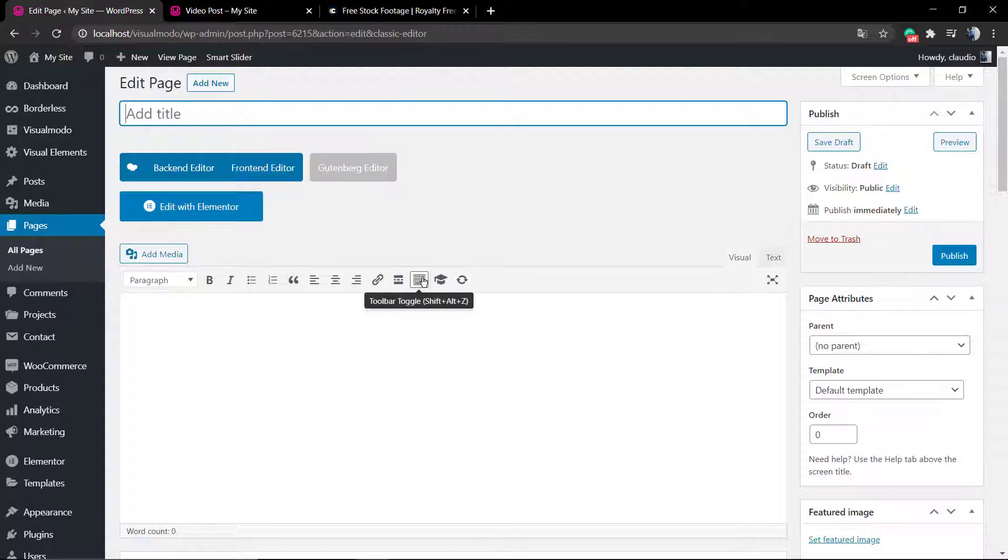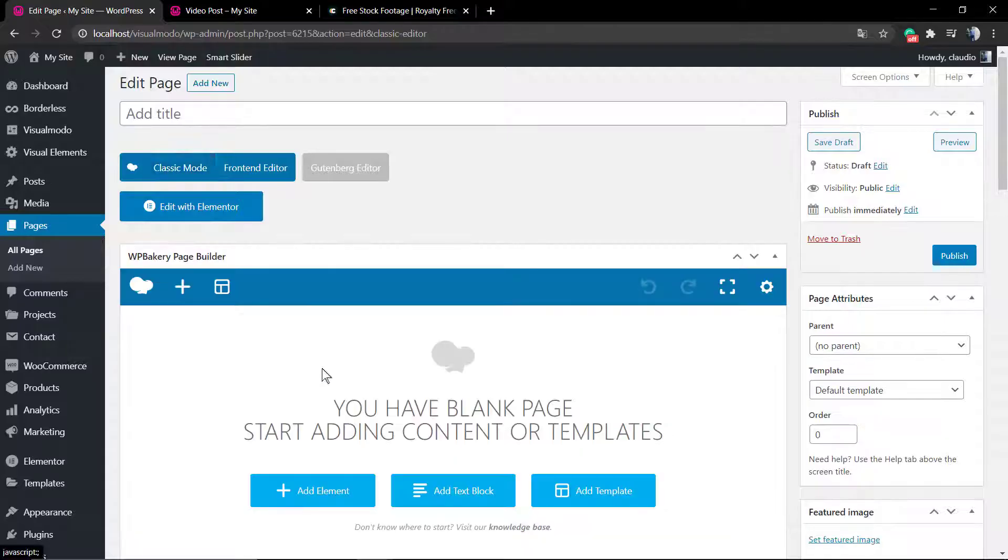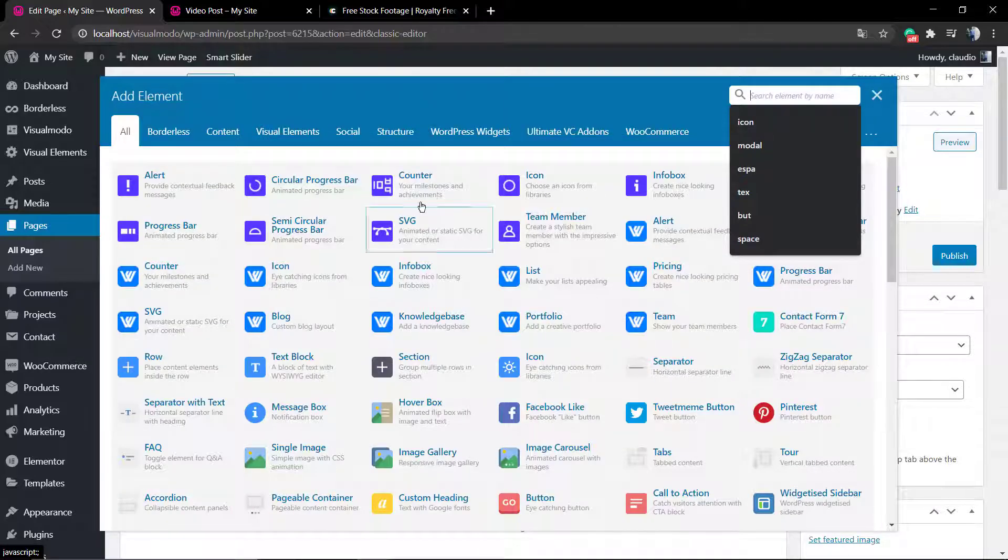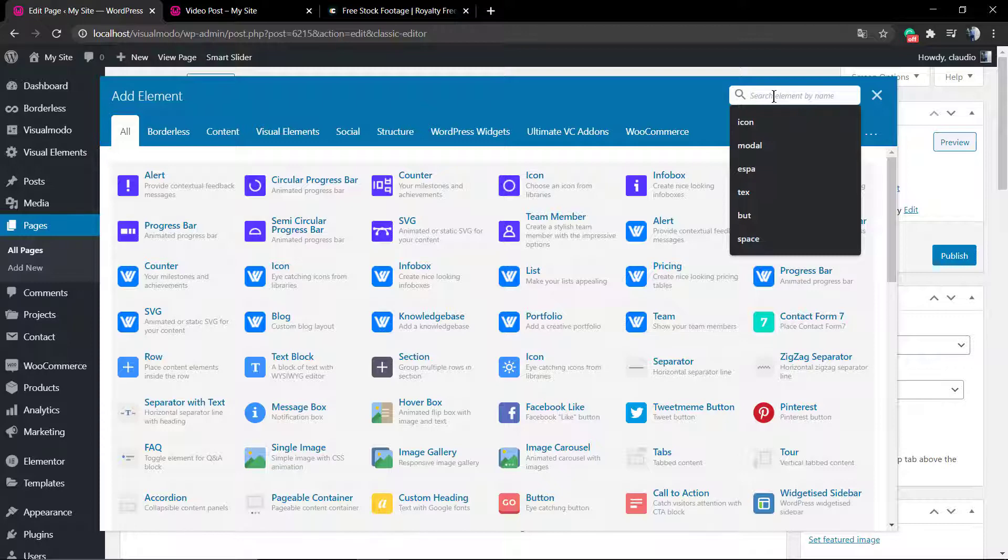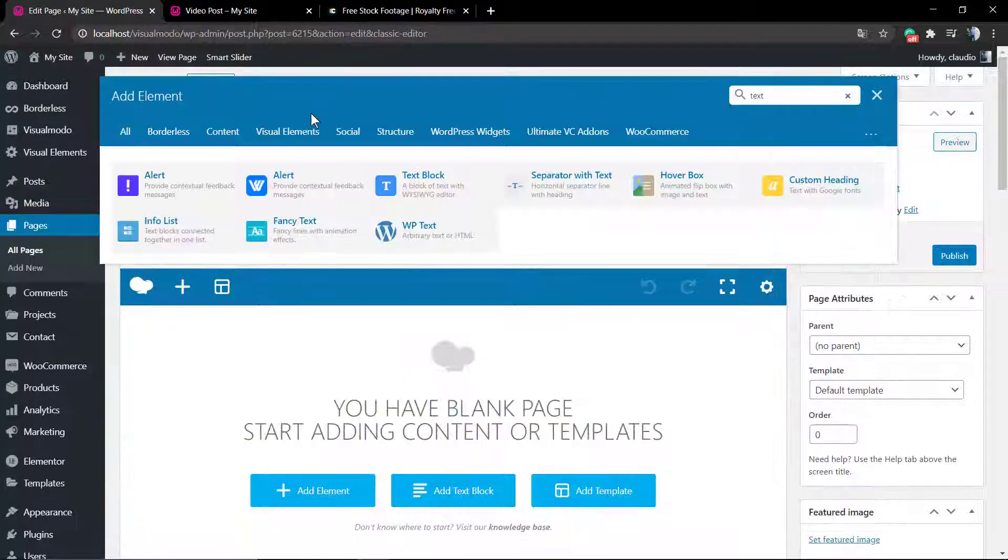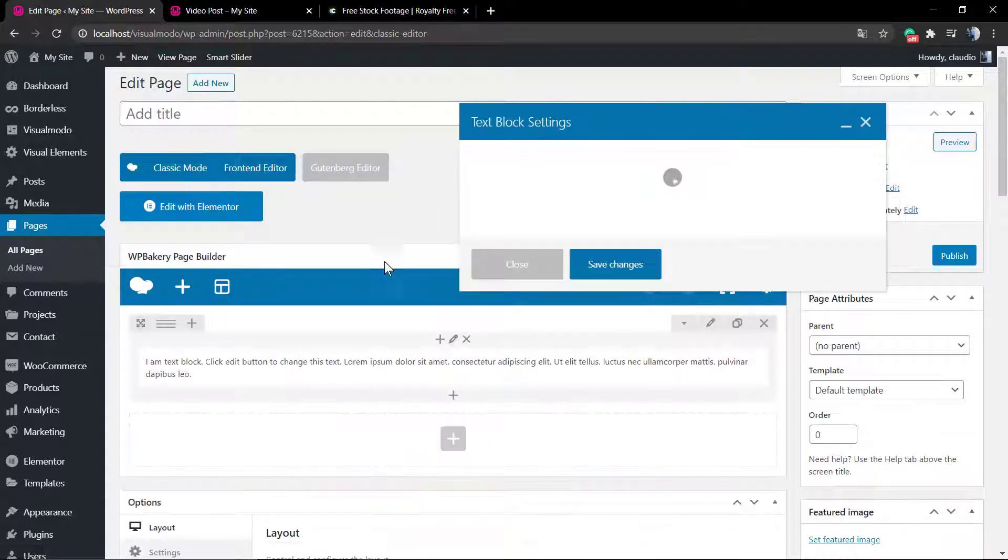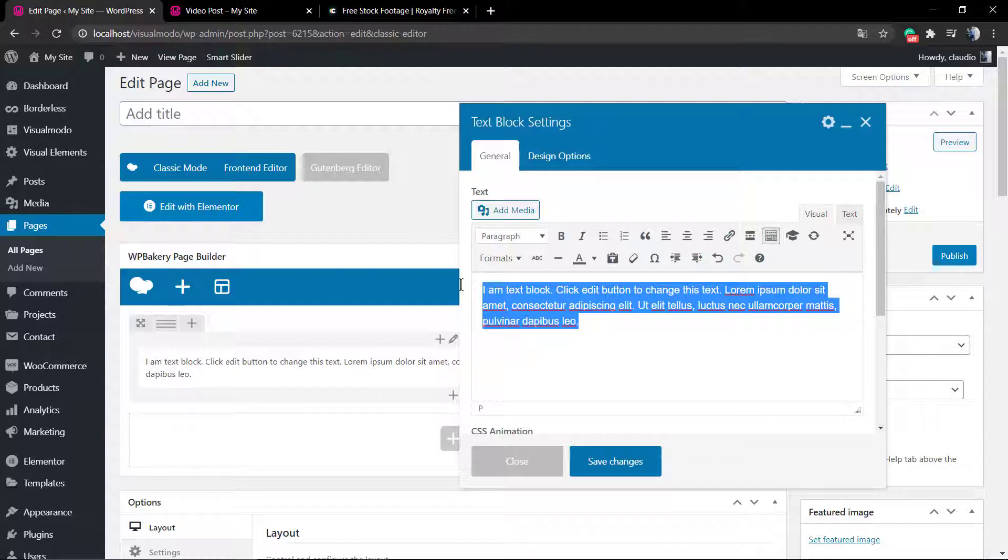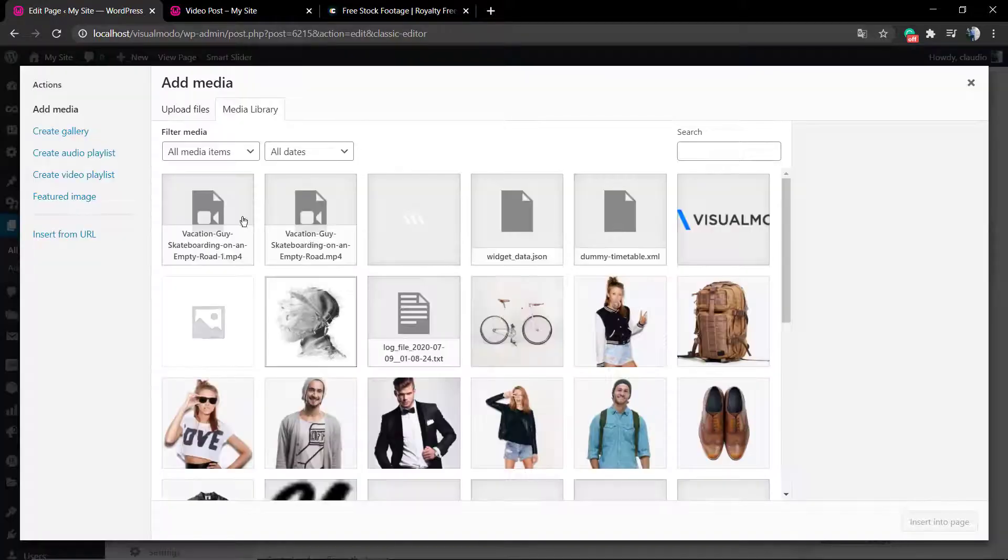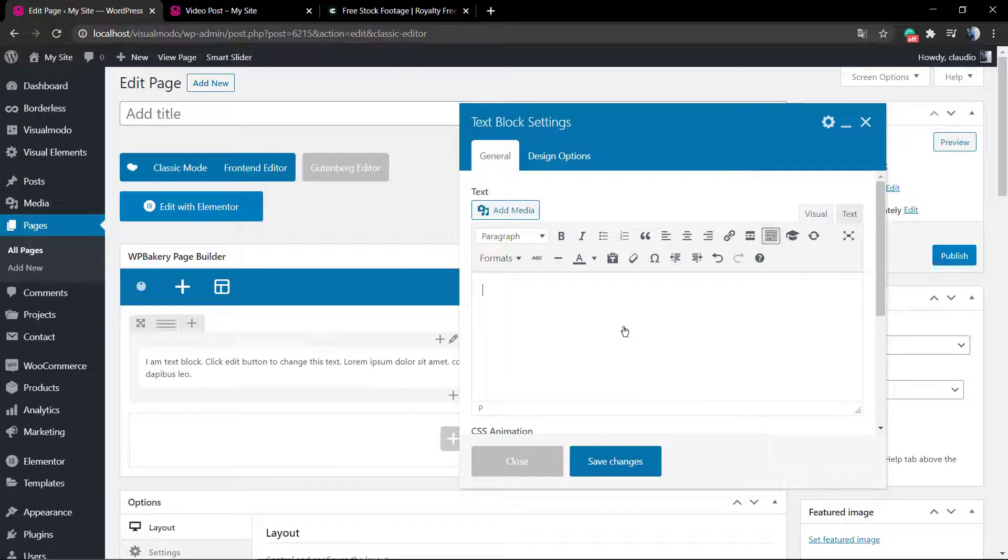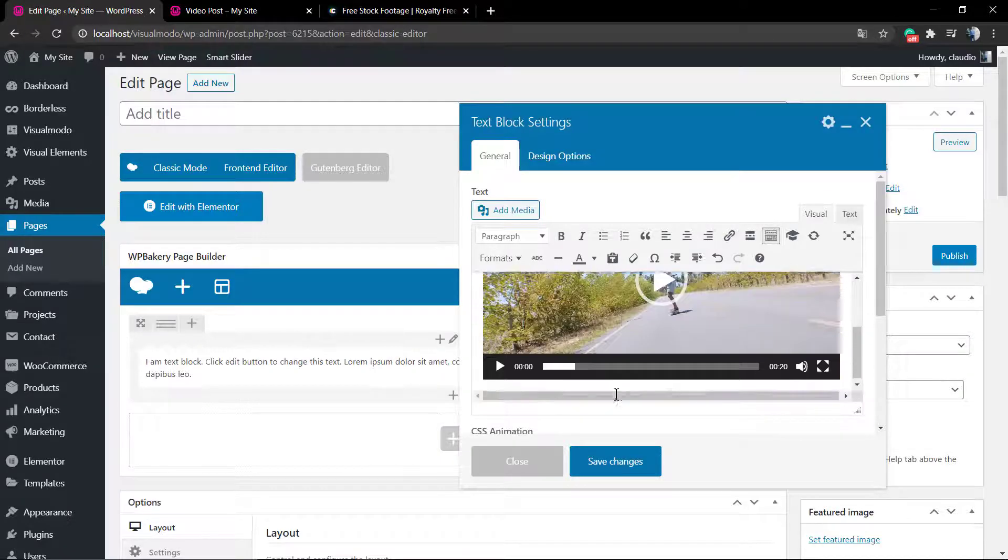In WP Bakery we're gonna go to the WP Bakery button. I'm gonna be using the backend editor, and to add elements I'm gonna be adding a simple text block. Add media, select the video, and here we go.